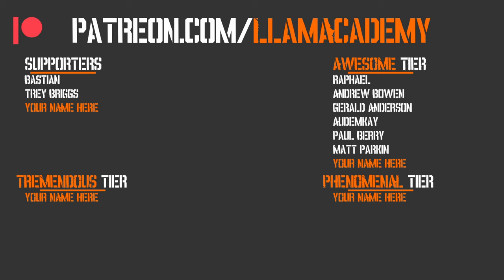Before we go any further, I want to give a huge shout out to all of my Patreon supporters. Every one of you is helping this channel grow, reach more people, and add value to more people. And that means more people are making their game dev dreams become a reality. If you want to help support that mission, you can go to patreon.com slash Lama Academy. Choose whichever tier you're most comfortable with. You'll start getting some cool perks like getting your name up here in the section and getting a voice shout out starting at the awesome tier. Speaking of those awesome supporters, I have Raphael, Andrew Bowen, Gerald Anderson, Autumn K, Paul Berry, and Matt Parkin. I am so grateful for your support. Thank you.